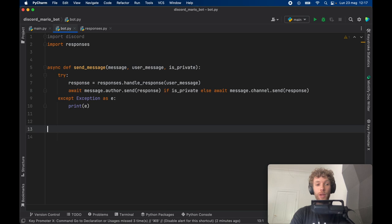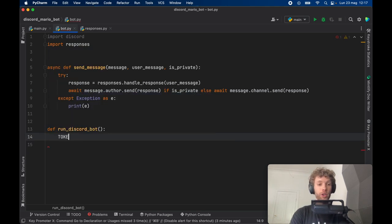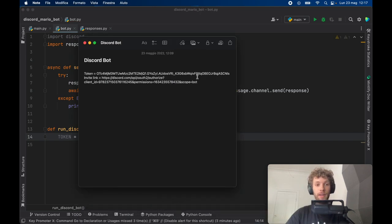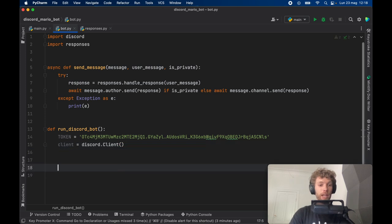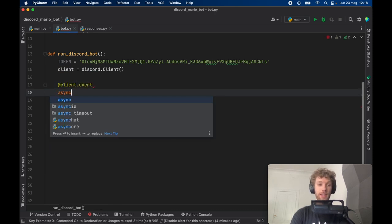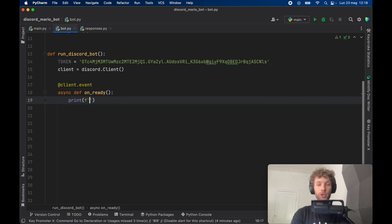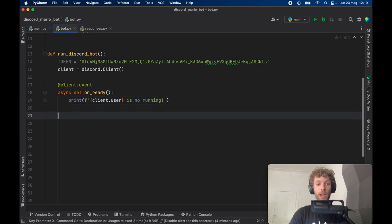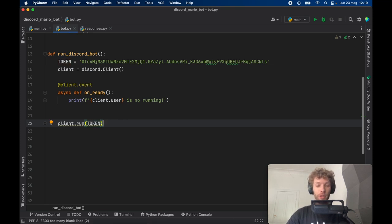Now create a function called 'run_discord_bot'. Inside, set the token variable to your token — find it and paste it in. Then create a client equal to 'discord.Client()'. Add a client event using the '@client.event' decorator with 'async def on_ready'. When the bot starts, this prints a formatted string saying the client user is now running, telling us the bot is up and ready. Just below, call 'client.run(token)' to start everything.